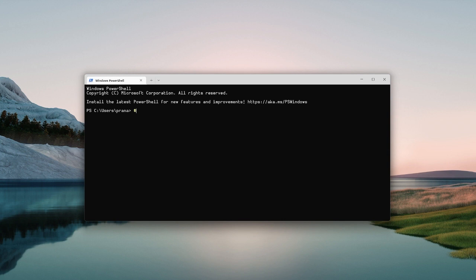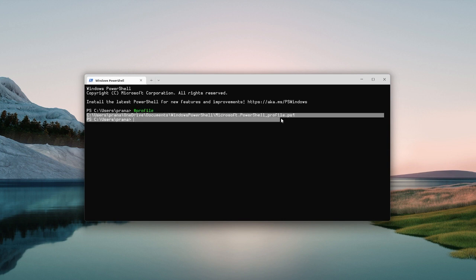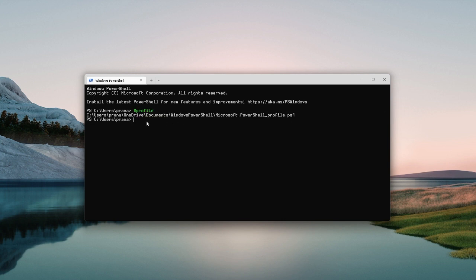Then go to your profile to check where the profile path is. After that, type 'code $PROFILE' to open it in Visual Studio Code.